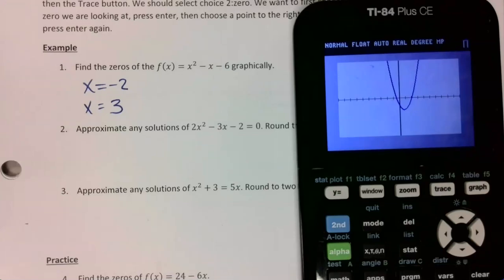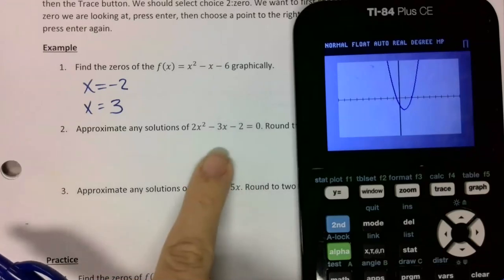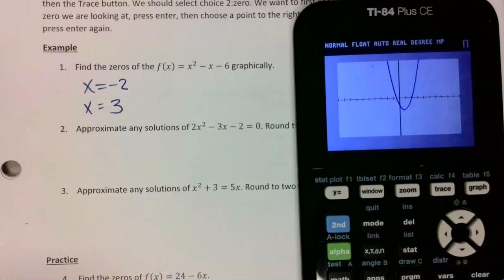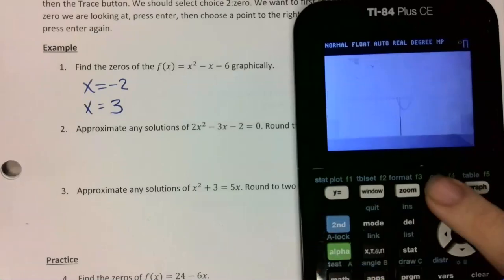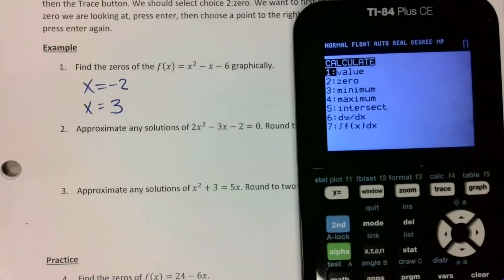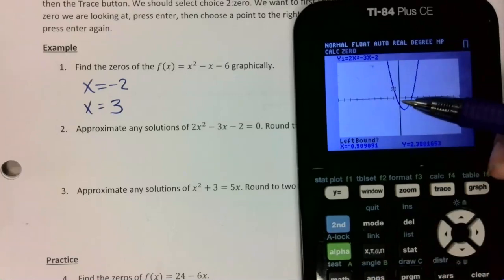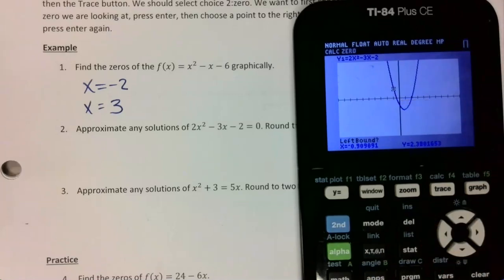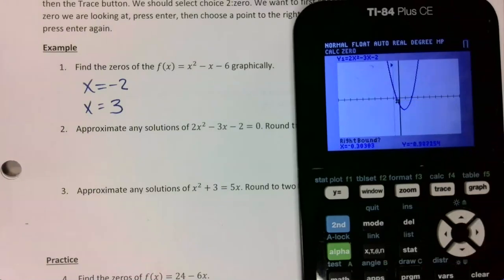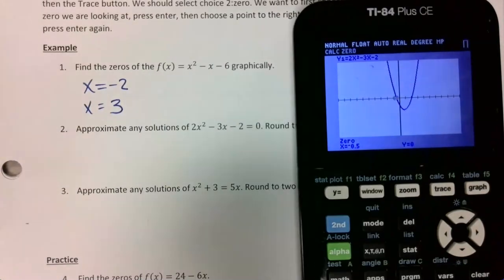This one is already set equal to zero, but if it wasn't, I would set it equal. Then I go second, trace, find zero — choice two — and arrow over to the left side of this zero, so I'm above the x-axis. I press enter, arrow to the right side crossing the x-axis, press enter twice, and it gives me negative 0.5.